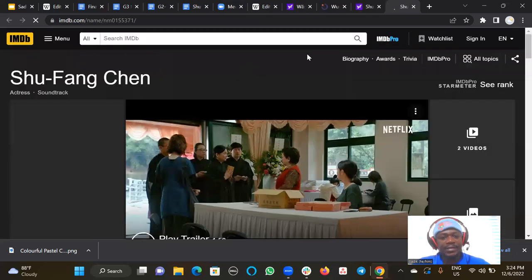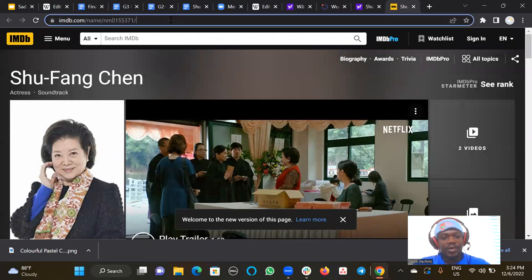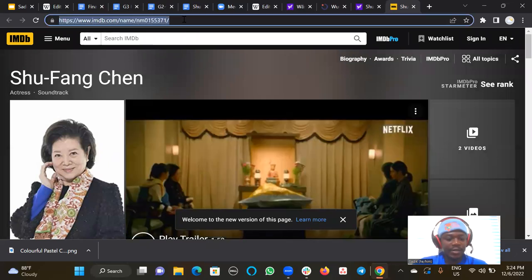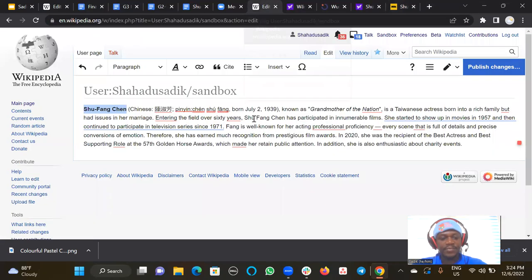To add the reference to that, I will just copy the URL. There are different ways to add a reference to an article. So I will copy the URL like this, then I come back to my article.